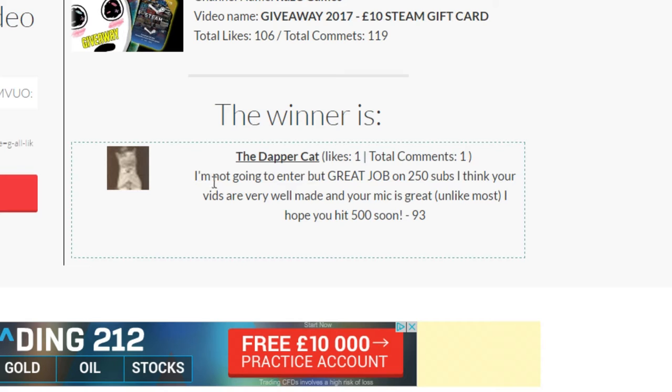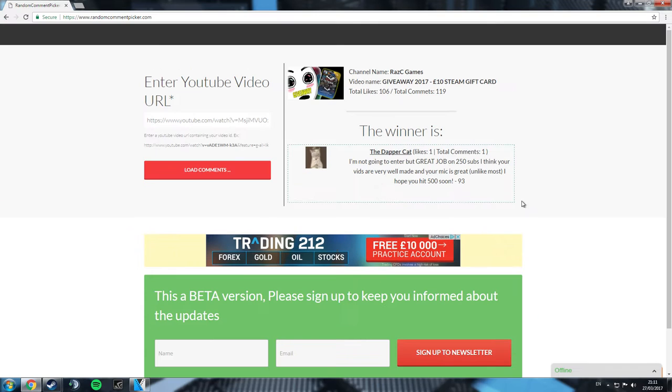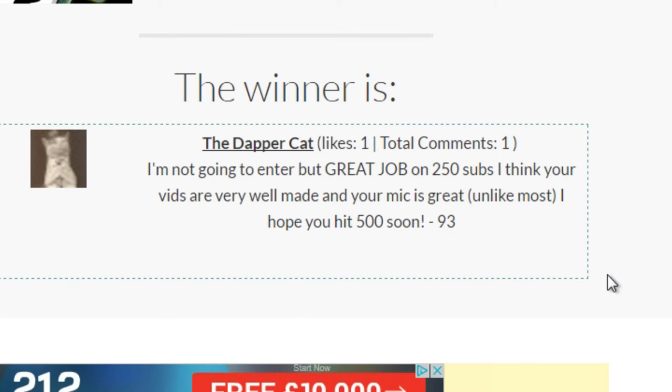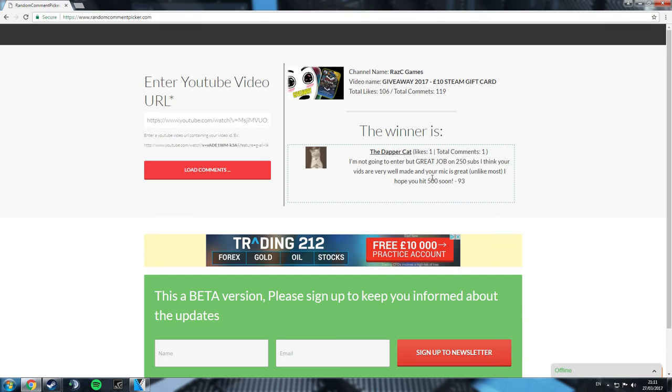The Dapper Cat. I'm not going to enter, but... Oh, for God's sake, Dapper Cat. Of course, we would choose the person who says I'm not going to enter. Brilliant.